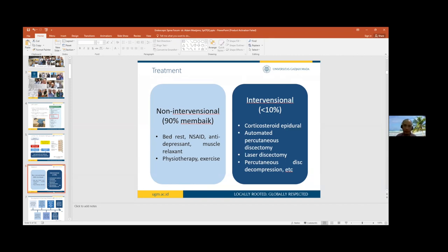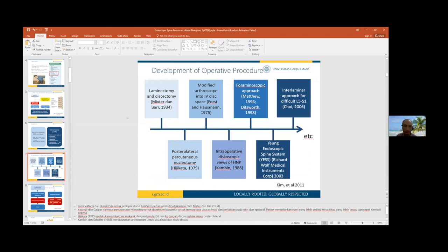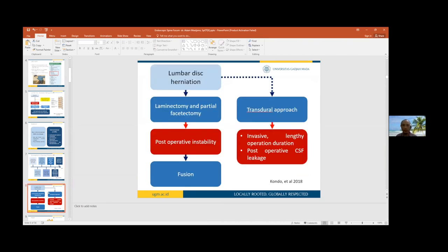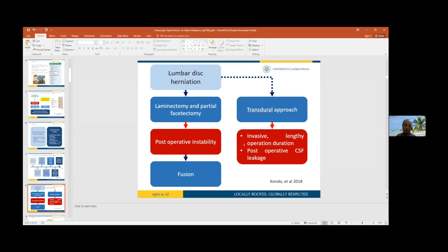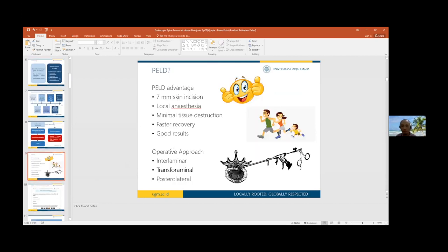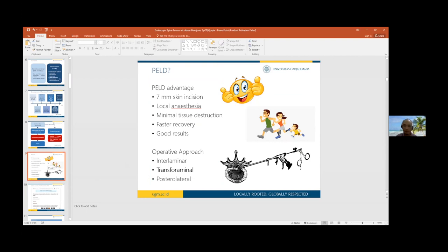But if 10 percent don't improve, we can do interventional procedures. There are types presented before: laminectomy, discectomy, YESS system interlaminar approach for endoscopic approach, stated by Kim et al in 2011. From Kondo et al, laminectomy and partial facetotomy will lead to postoperative instability requiring fusion. Transdural approach is invasive and lengthy, causing more complications. So we're moving toward new technology called PELD.